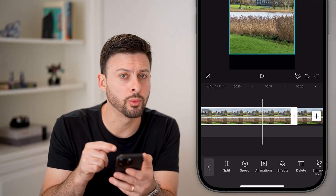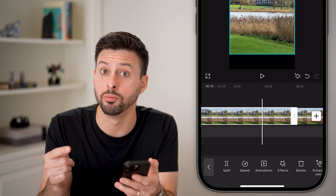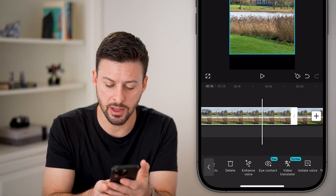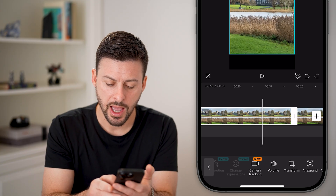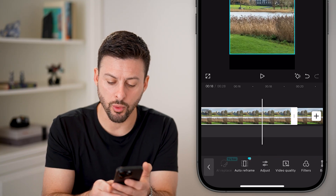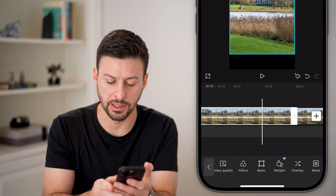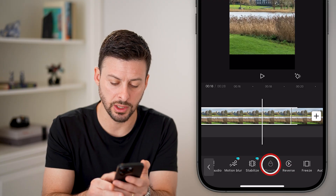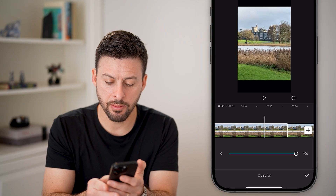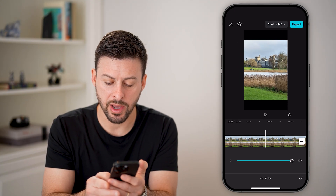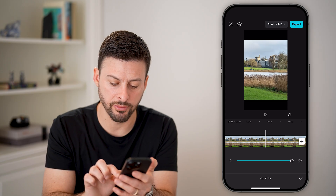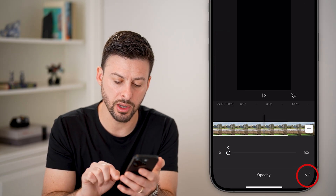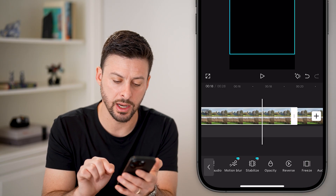This middle clip we're going to turn to black or blank. Tap on it, scroll over, and you're looking for Opacity. Scroll all the way over until you get to Opacity, then bring it all the way down and hit check.